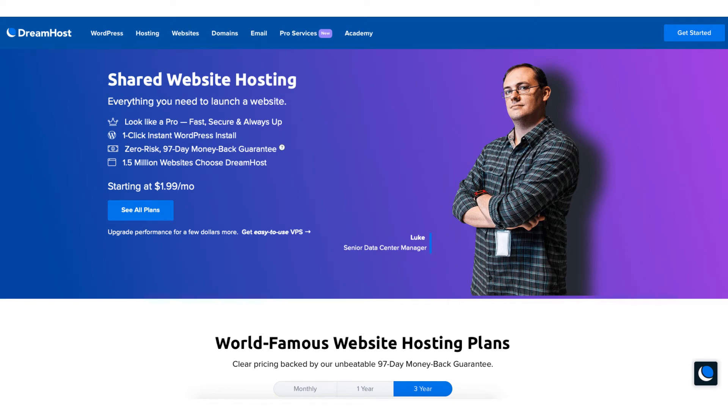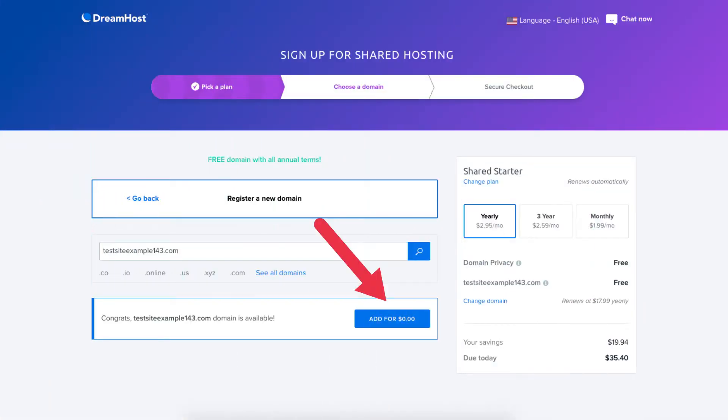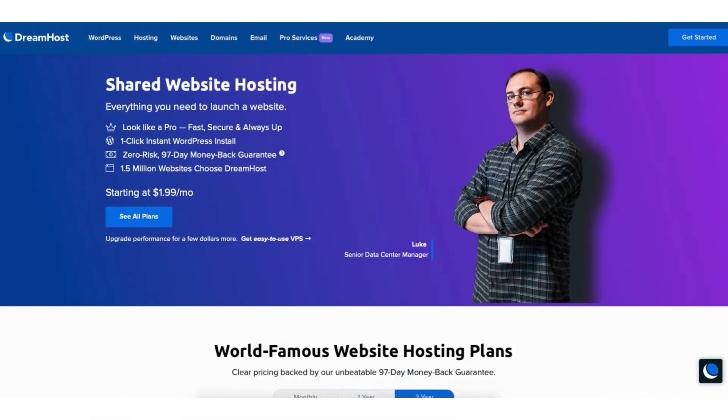In this video I'm going to be going over how to get a free domain name from DreamHost step by step from start to finish.